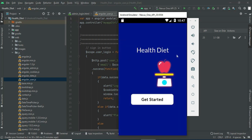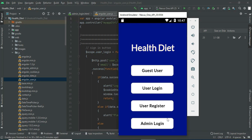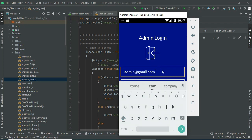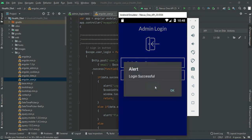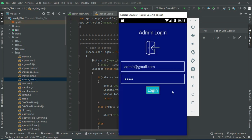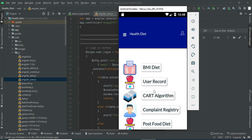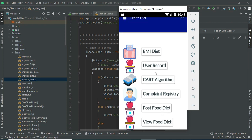Let's move to the app explanation. Open the health diet app and click 'Get Started.' There are two modules: user and admin. Let's move to admin login. Click admin login and enter the admin email ID and password. Admin will manage modules like BMI diet, post food diet. First, click the COT algorithm.